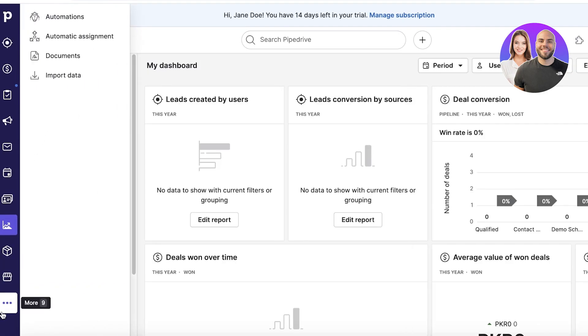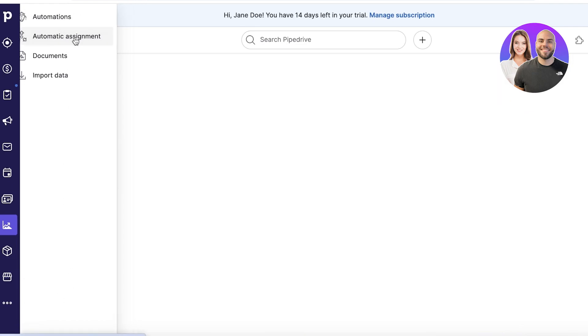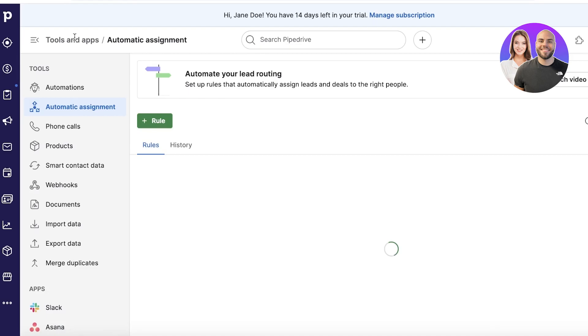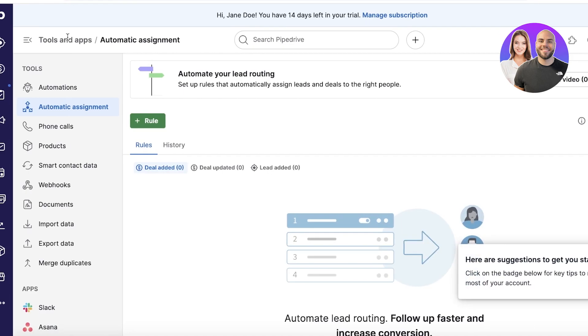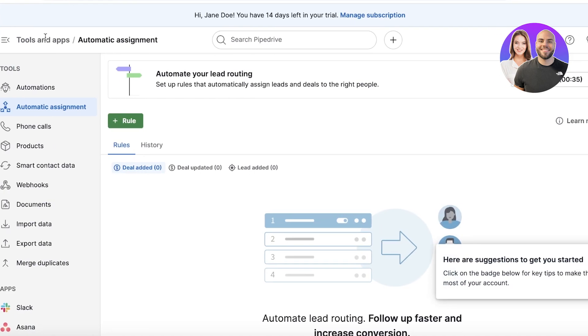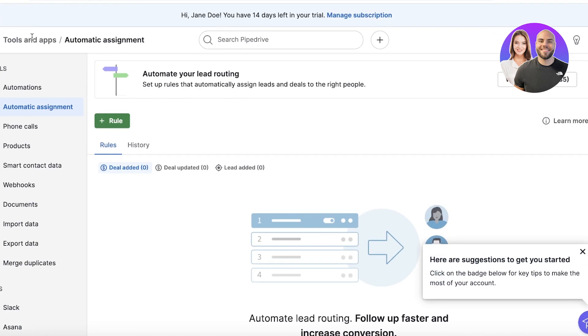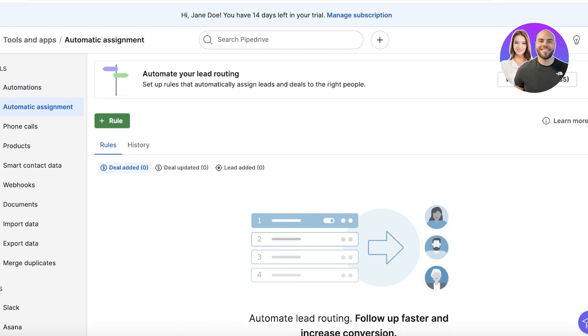Once you click on the bottom, that is where you actually find Automations and Automatic Assignment. Now let's go into Automatic Assignment first because that is just a bit easier to deal with usually.